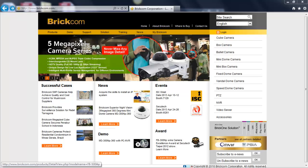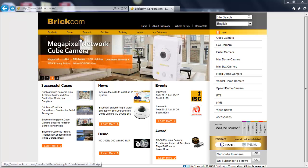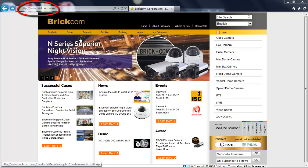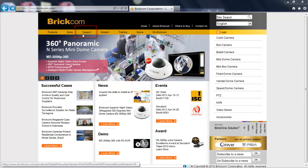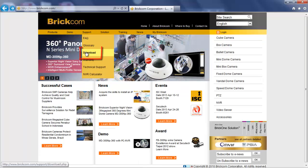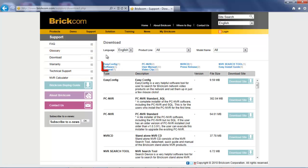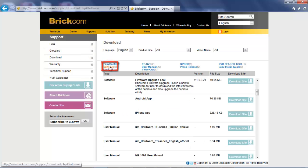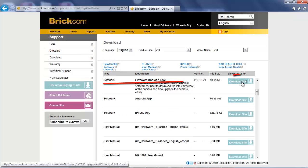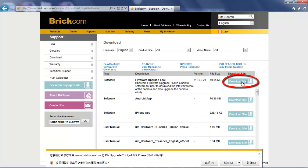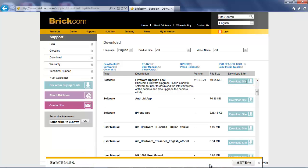First of all, please come to Brickcom's official website to download Brickcom firmware upgrade tool at www.brickcom.com. Go to support, download, software and you will see the option to download Brickcom firmware upgrade tool. Simply click on download and execute the installation process.